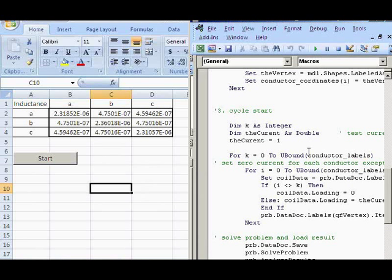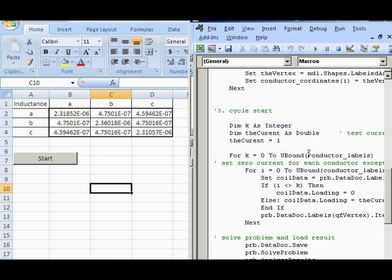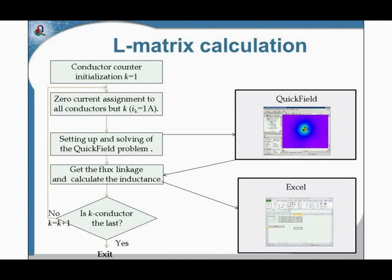The same script you can use for a large system of conductors. You can automate different tasks using the QuickField object interface. In fact, we use this programming interface ourselves too — in QuickField there are tools like the label harmonic browser and others that interact with QuickField through the programming interface. It is open, it is free, and you can do it for yourself. That was the last example for today. Thank you for your attention. Thank you, Alex.